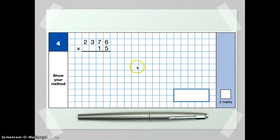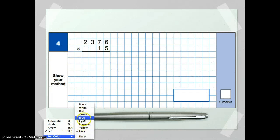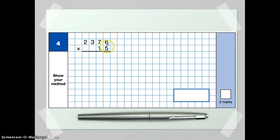Let's have a look at question number four. This one asks you to show your method, and it's giving you two marks. So this question is going to be looking for the correct way of doing long multiplication, and also the correct answer. My suggestion here would be to take your time. I'm going to do each of the layers in a different colour.